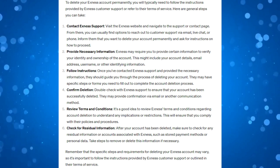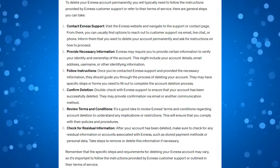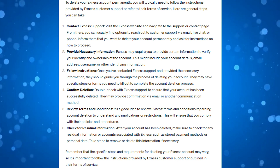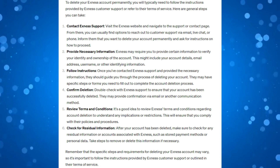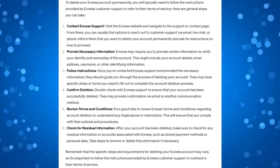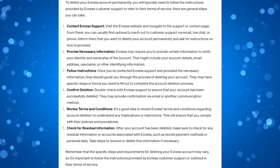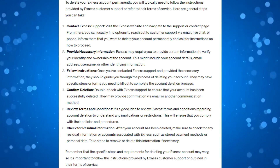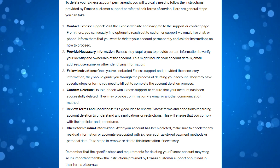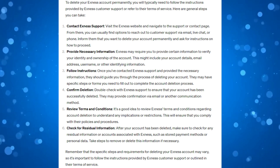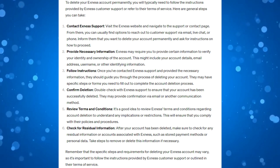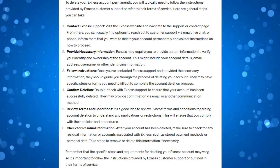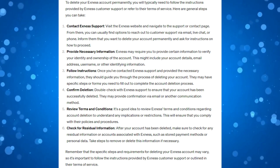What I have done is gathered some information and put it into this article. So what we're going to do is just walk through this article and learn how to delete your Exness account permanently. The first thing you're going to want to do is visit the Exness website and navigate to the support or contact page.